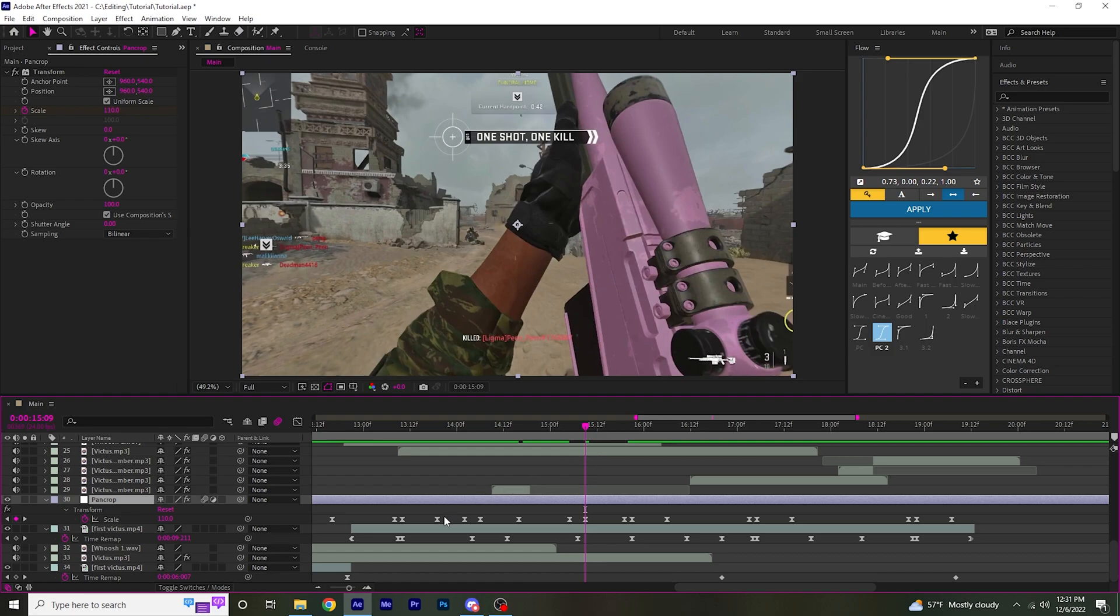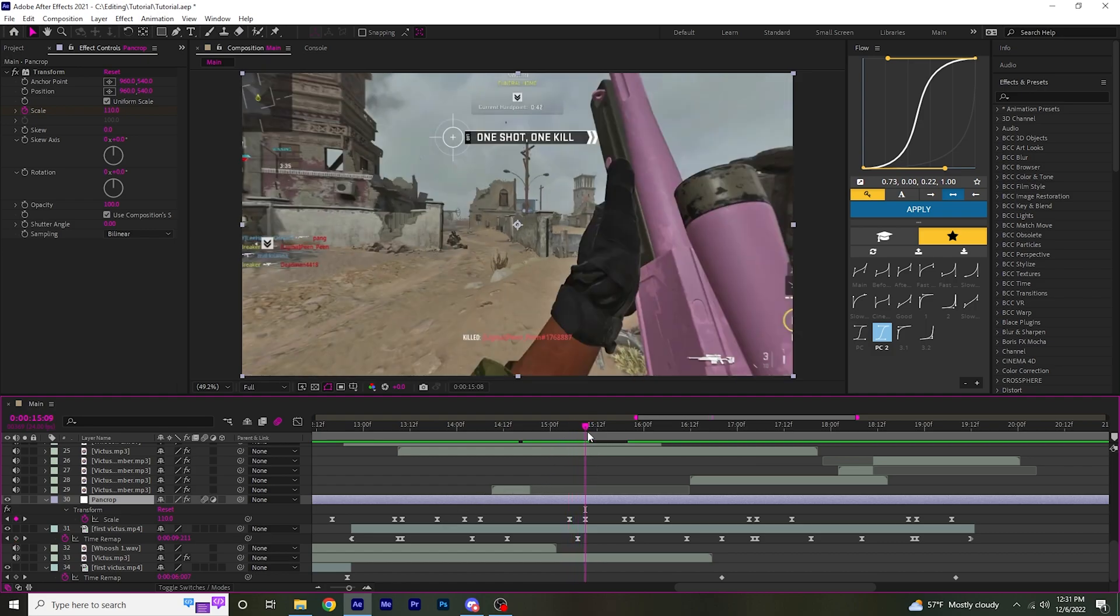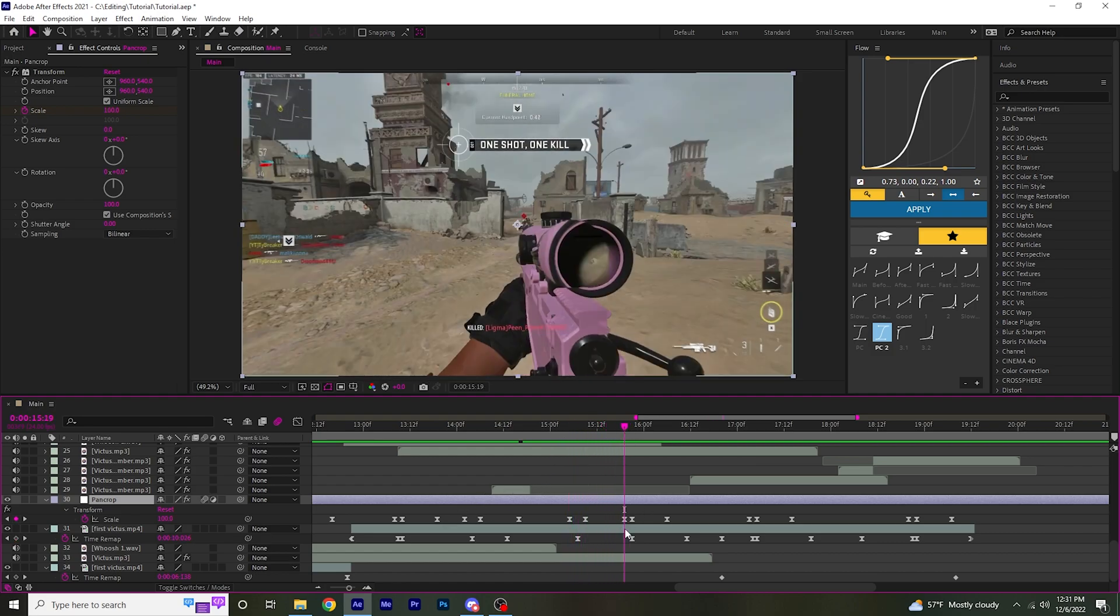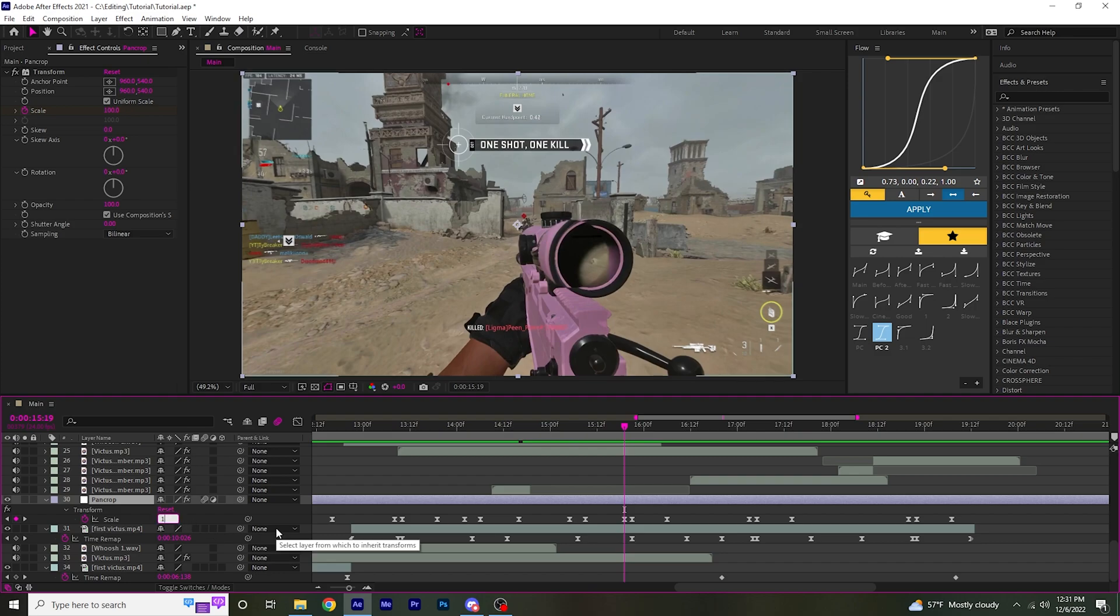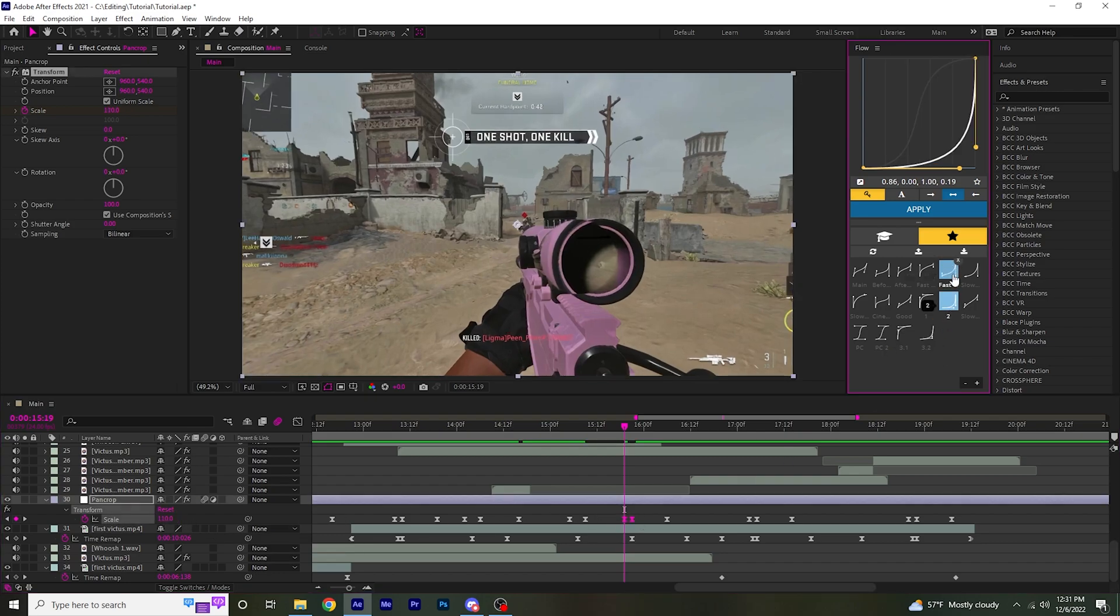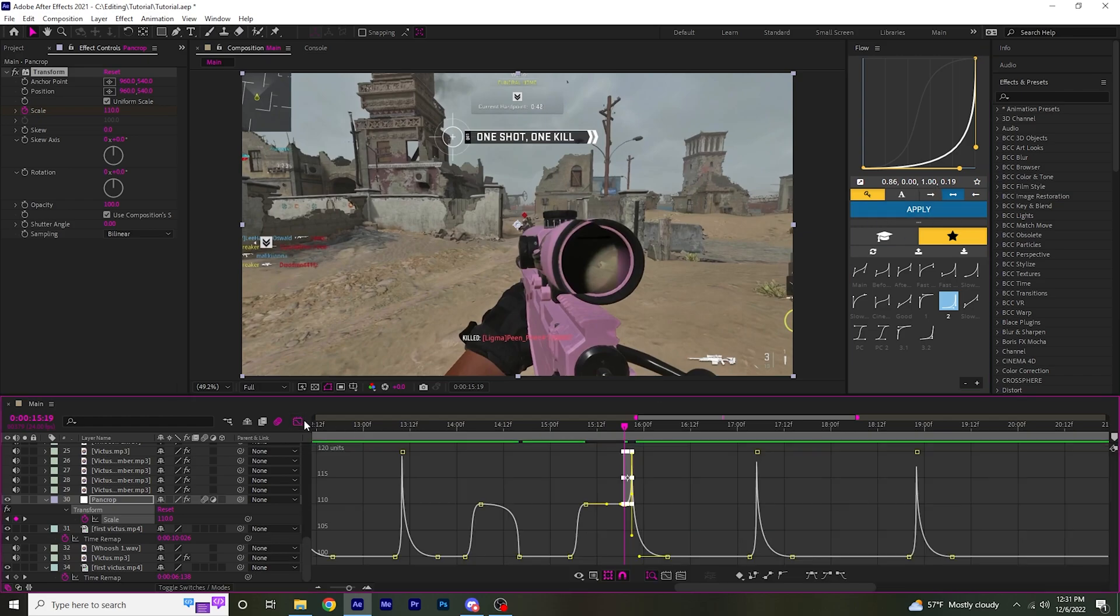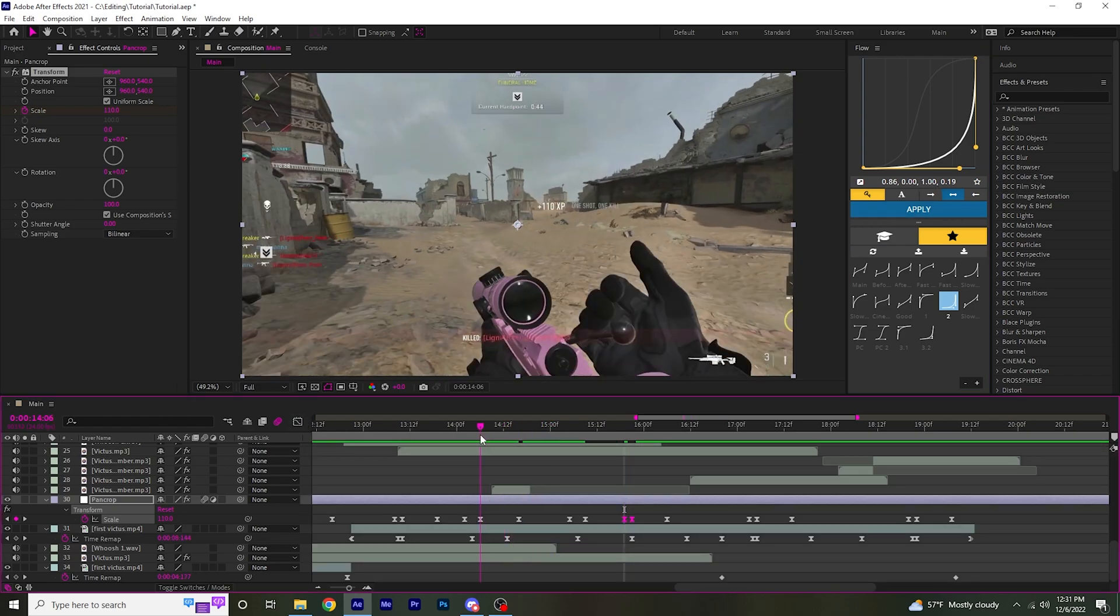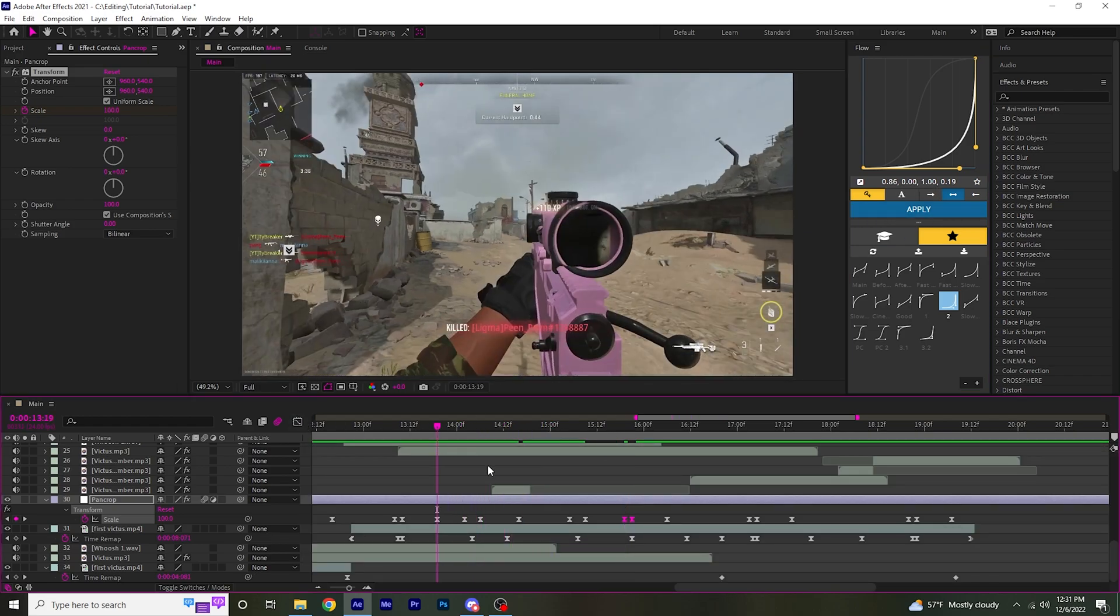But this time instead of having it slowly zoom out, stay zoomed in. And then change this keyframe to 110.